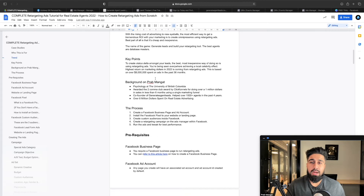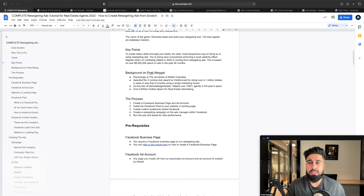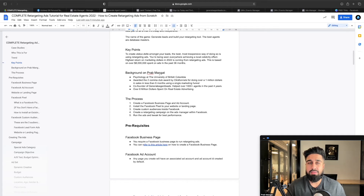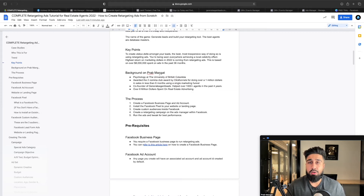A little bit of background on myself: I went to school at the University of British Columbia, studied psychology, and applied psychological principles into marketing. Marketing is pretty much my life's work. I've won the Two Comma Club by ClickFunnels — we did a little over a million dollars in sales in less than six months using a single marketing funnel. The second one is also on the way. It's a big award in the marketing community. I'm co-founder of generateagentleads.com — we've helped 1,000 plus agents in the past four years and spent over $8 million on advertising.